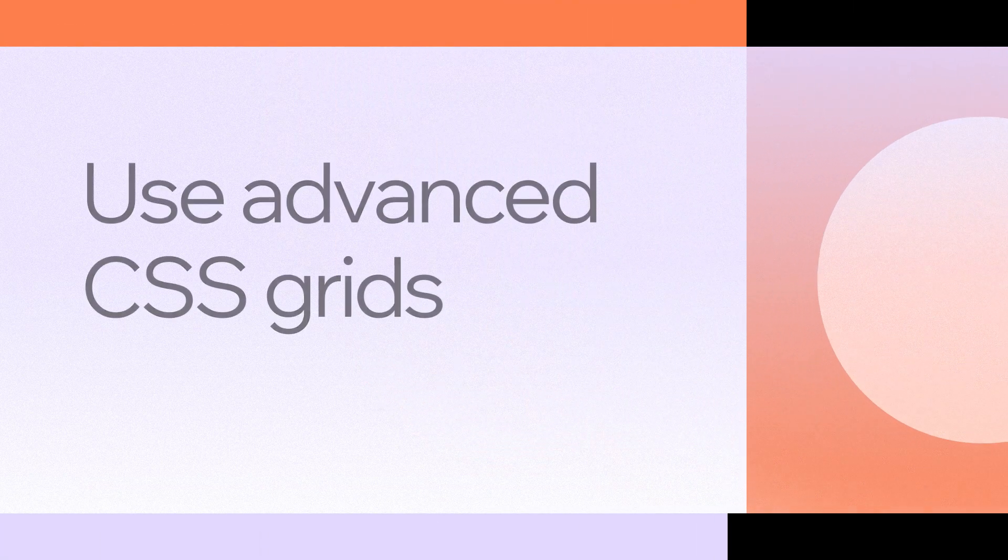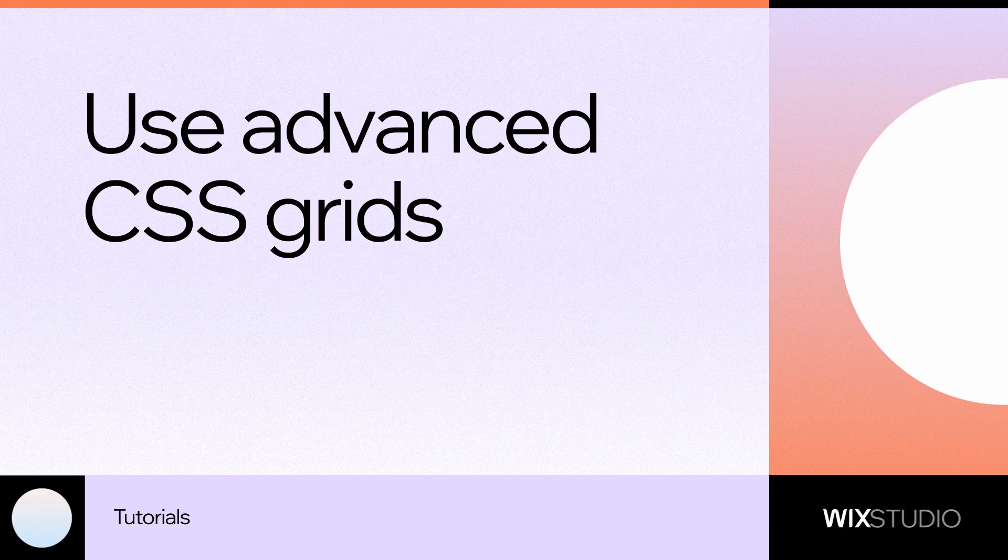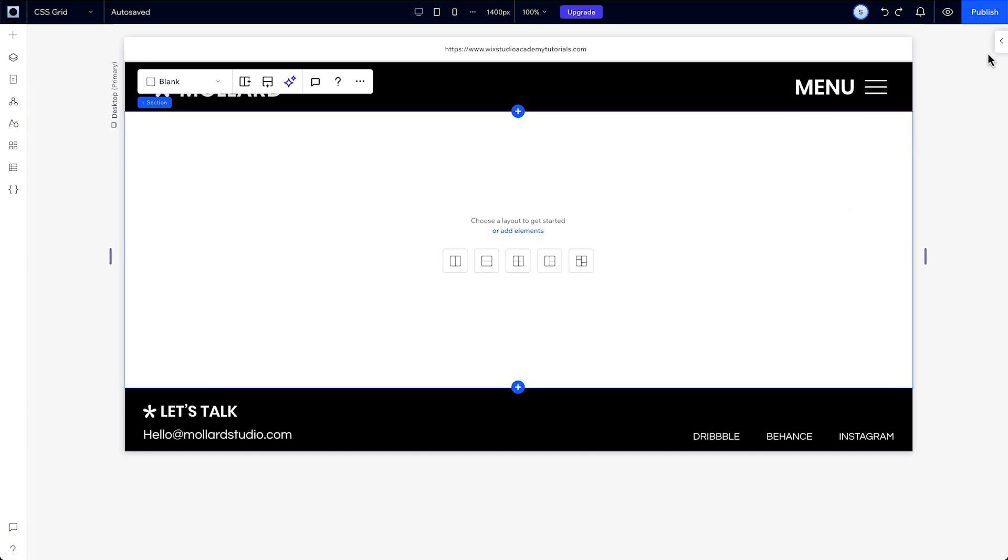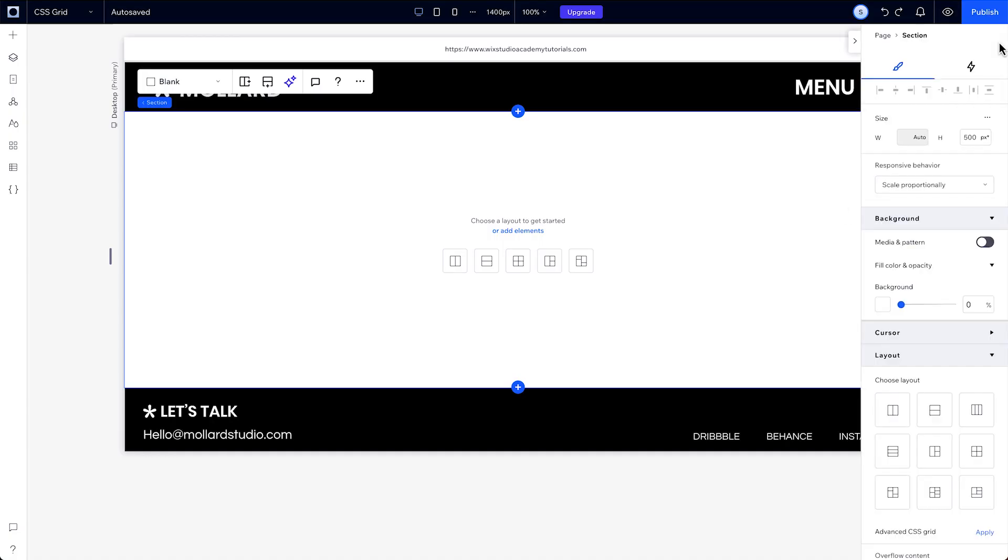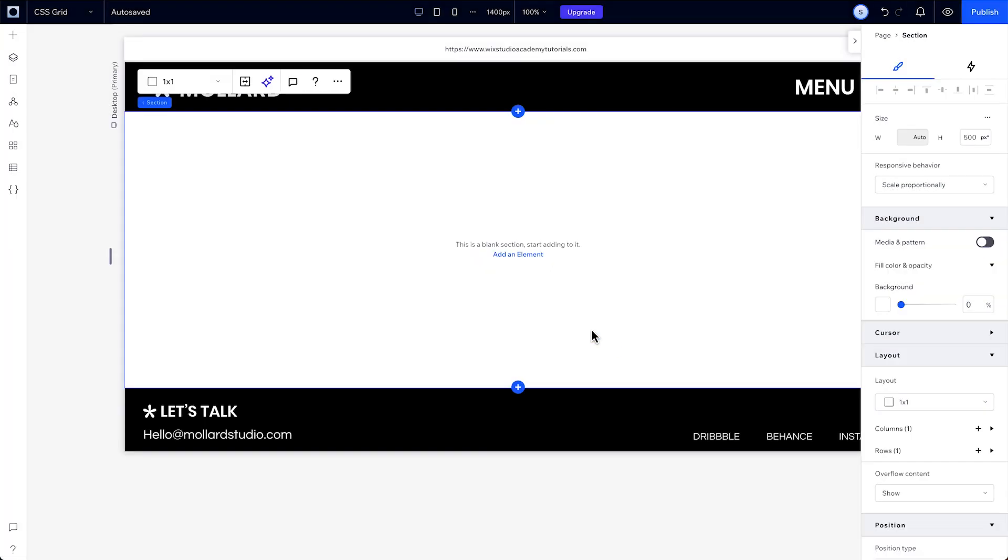Hey, I'm Kayla from the Wix Studio team and I'm going to show you how to use advanced CSS grids. CSS grids let you control your elements using advanced measurement units to take more control over their responsive behaviors.